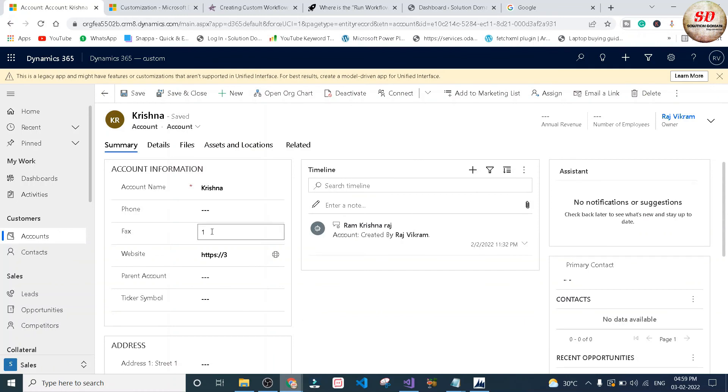See, the result is one word. Krishna is one word. Next, I'm going to update it with two words and click on save button.